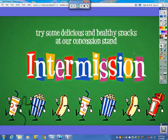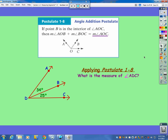In the second half of section 1-6, we start off with something that sounds a little familiar. We talked about the segment addition postulate, but now we're going to talk about the angle addition postulate. The segment addition postulate was when you had a little segment plus a little segment connected together that equals the bigger segment they create.